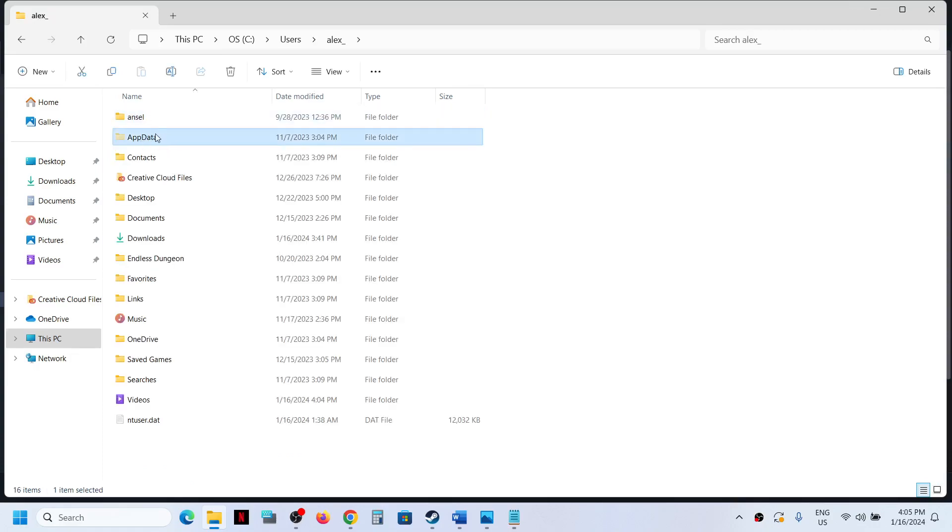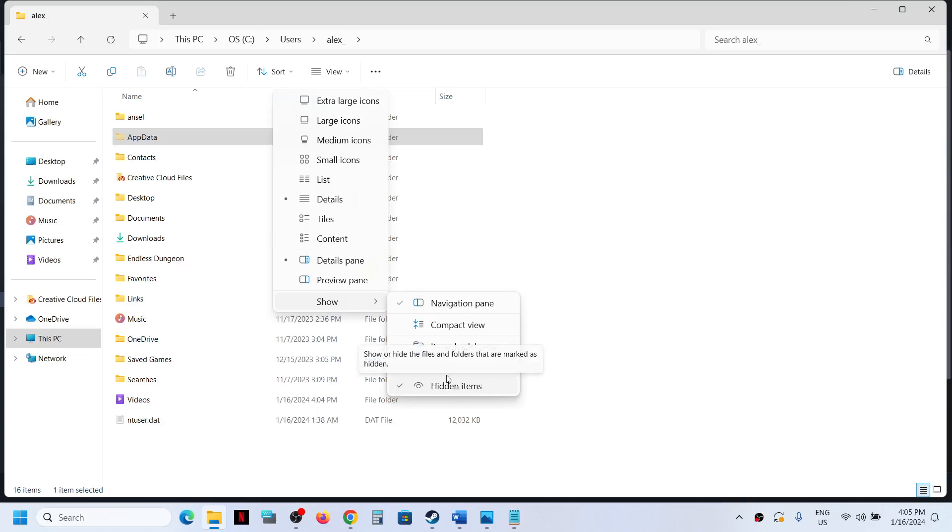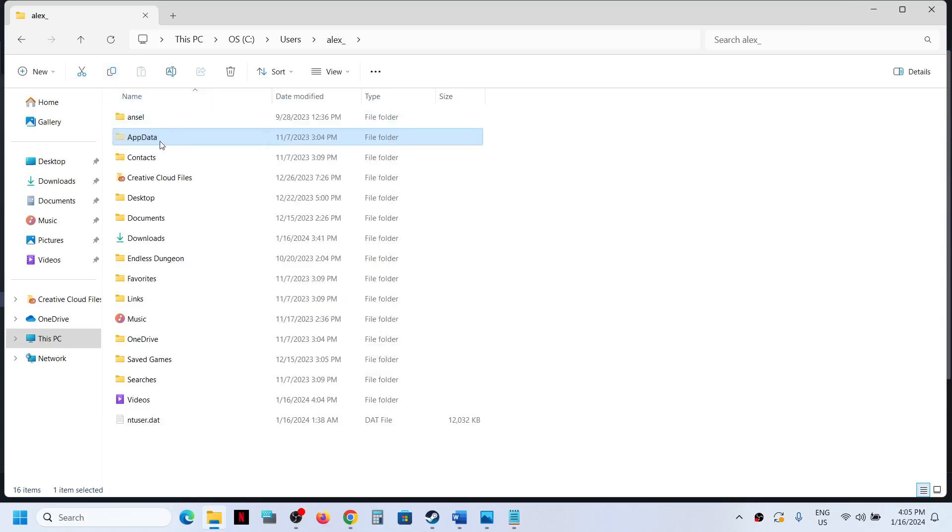If you don't see AppData, on the top click on View, then select Show, then put a check on Hidden Items and then you should be able to see AppData.